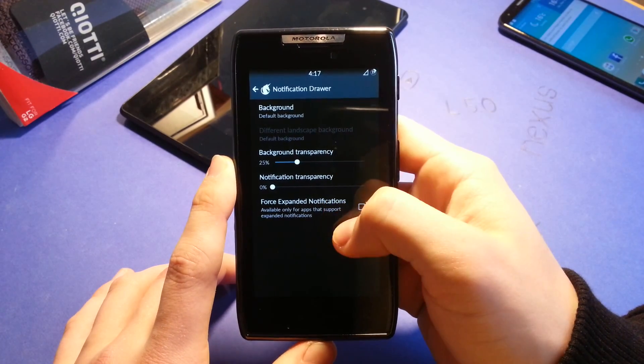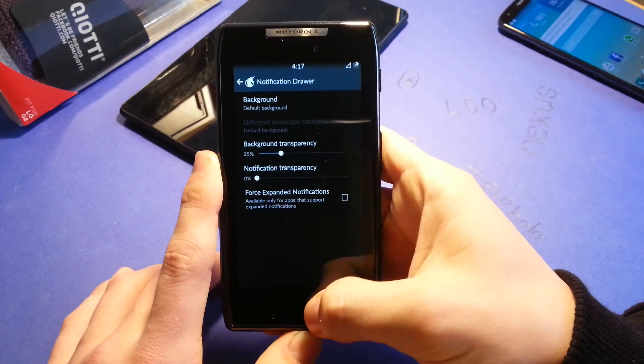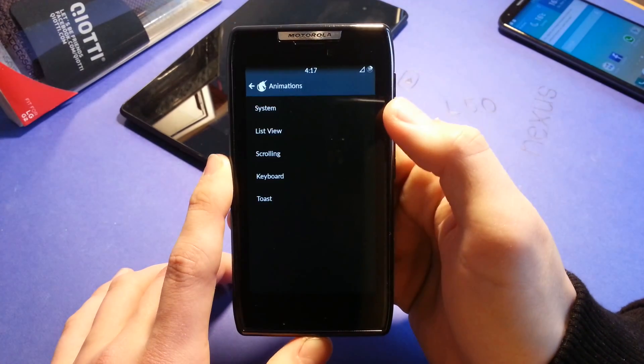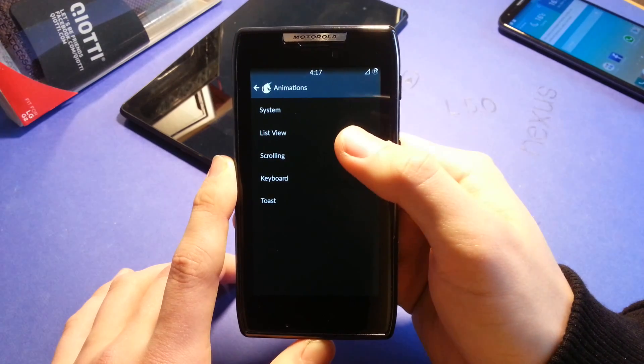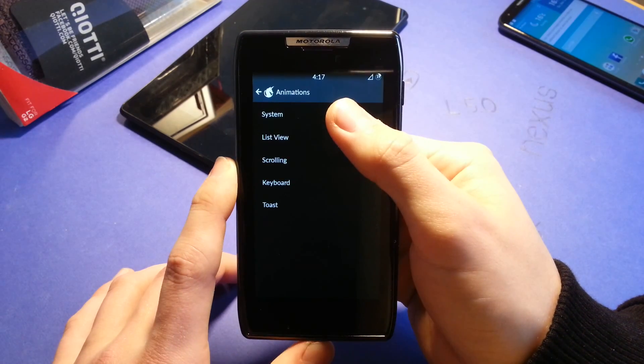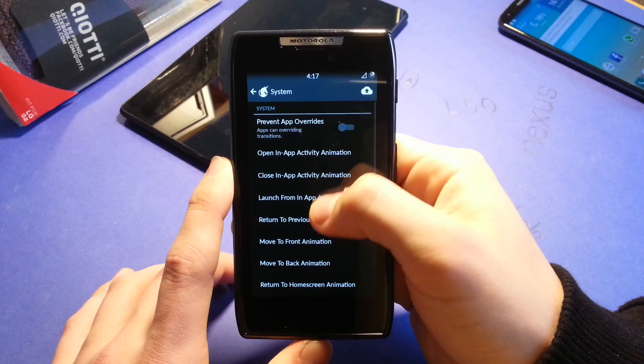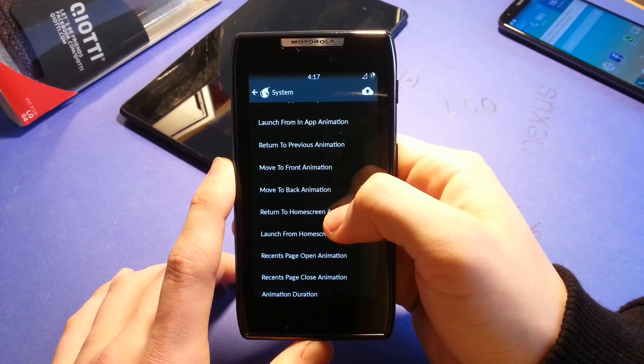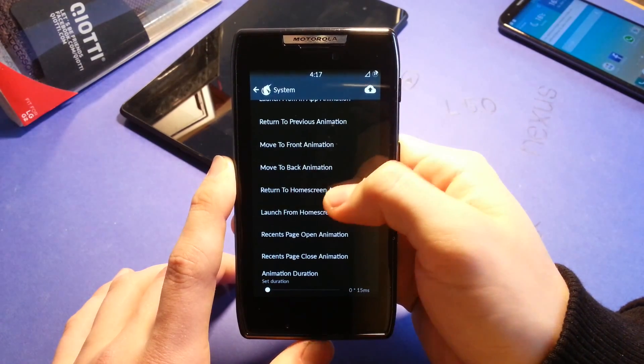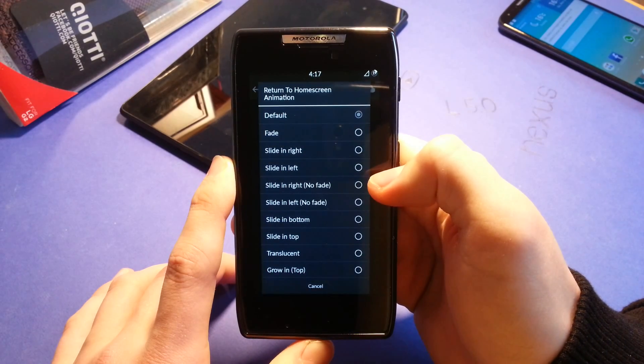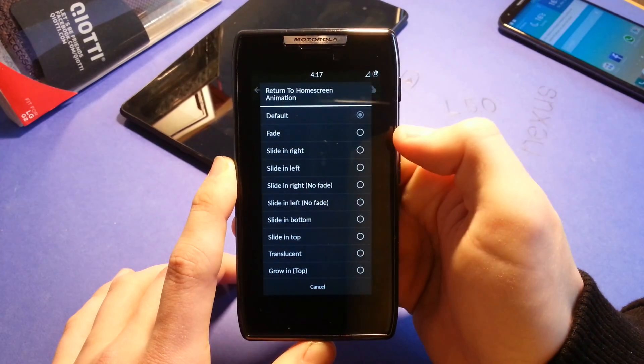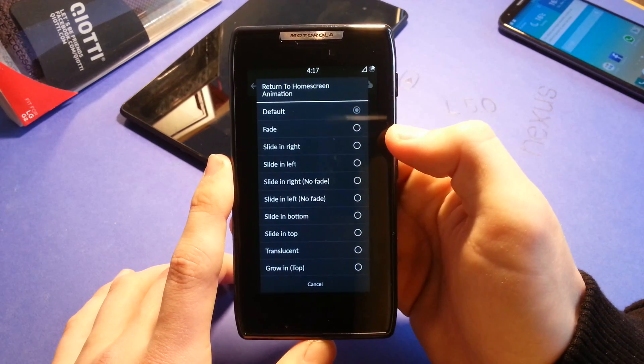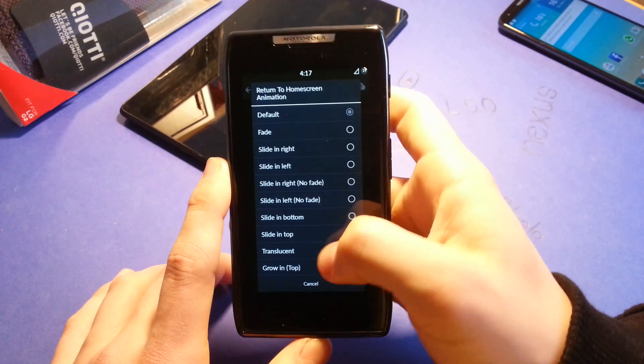You can change the background transparency, notification transparency. Let's go for a system. You can change the animations like the system. Wow. That's just, that's outrageous. That's over the top. This one is so customizable. It's unbelievable.